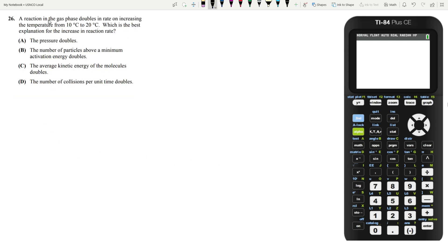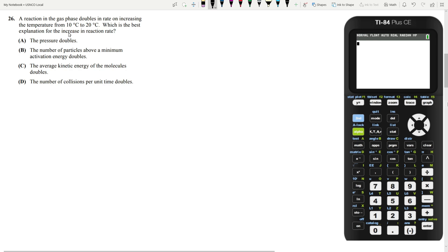Let's move on to question 26. A reaction in the gas phase doubles in rate on increasing the temperature from 10 degrees Celsius to 20 degrees Celsius. Which is the best explanation for the increase in reaction rate? You might have heard about this simple rule of thumb that for every 10 degrees you increase the temperature by, every reaction will double in rate. Let's go through our answer choices and see what can explain this change.